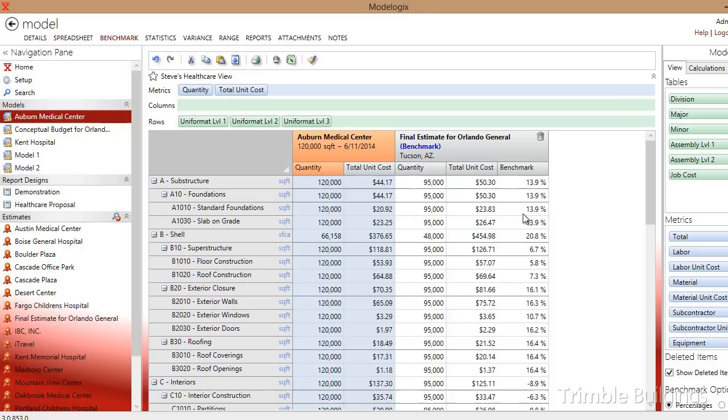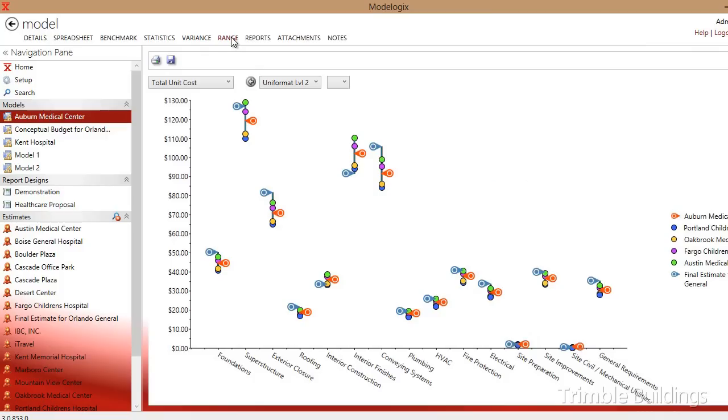If this was not enough, I can also graphically see a representation of this benchmarking data. I can come up to the top, click on range, I can see the cost model itself, and down below, I can see where the final estimate for Orlando General Hospital falls on the overall range graph.